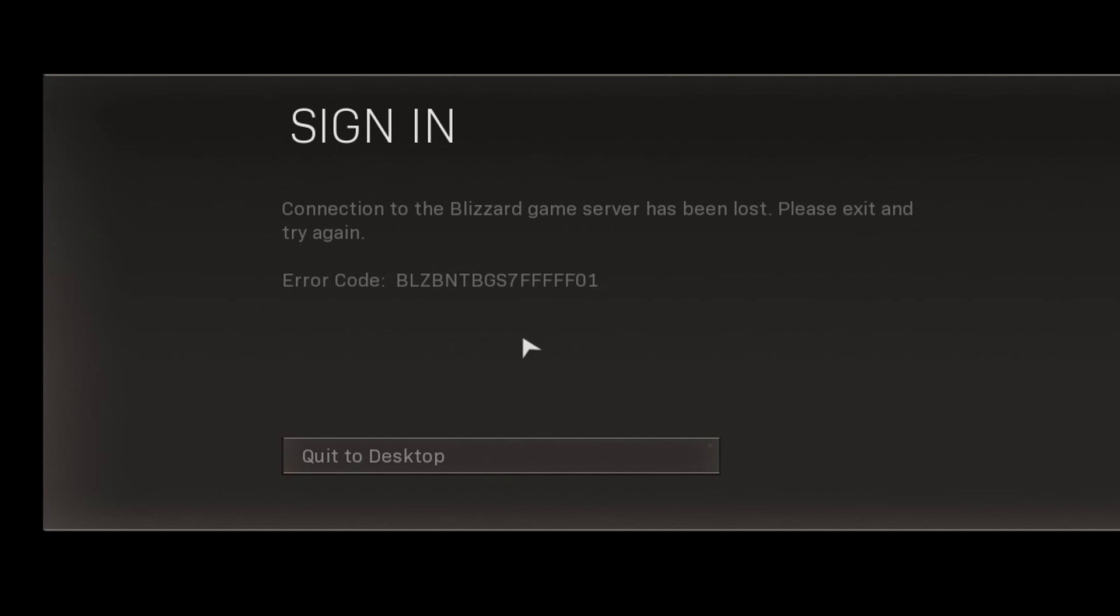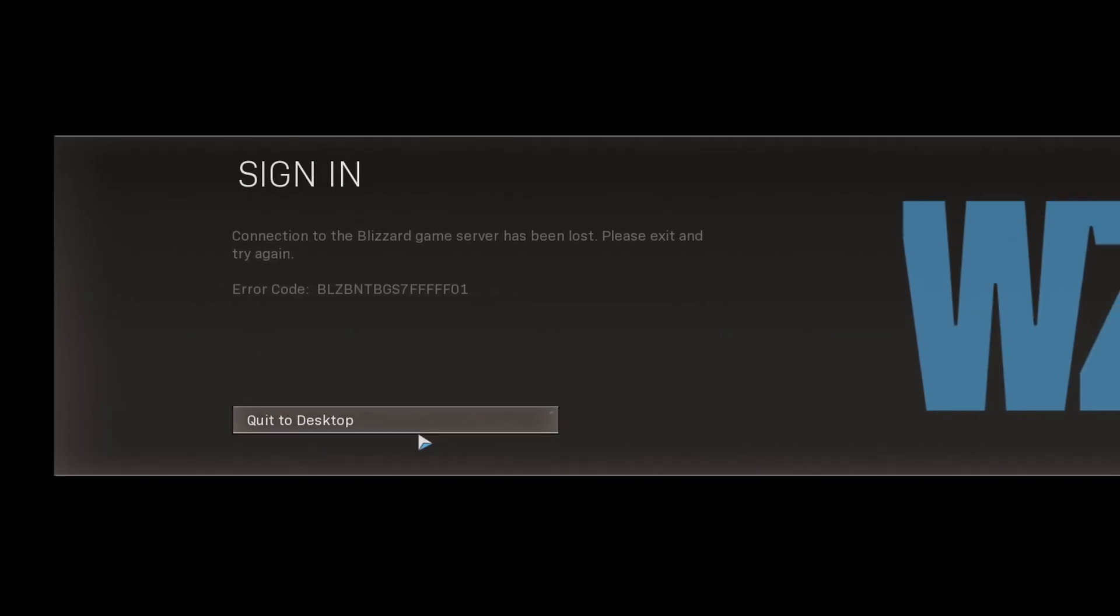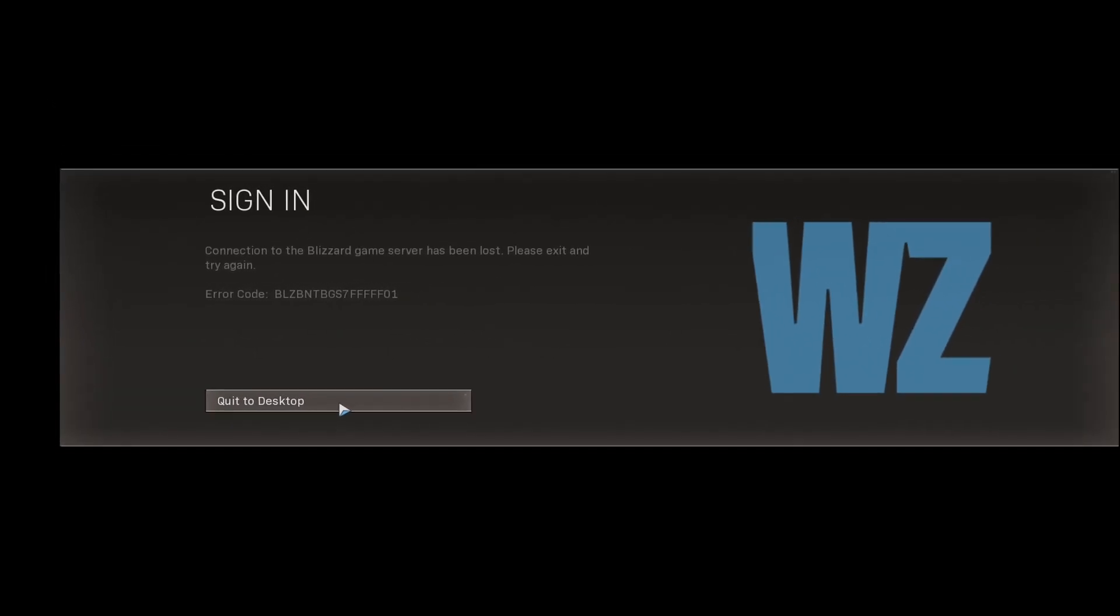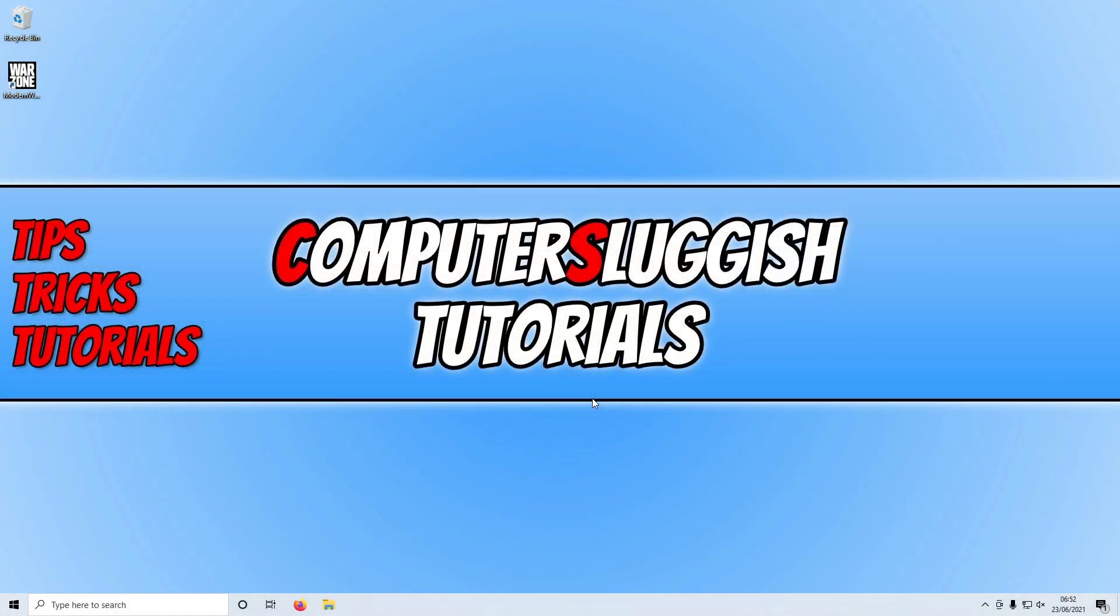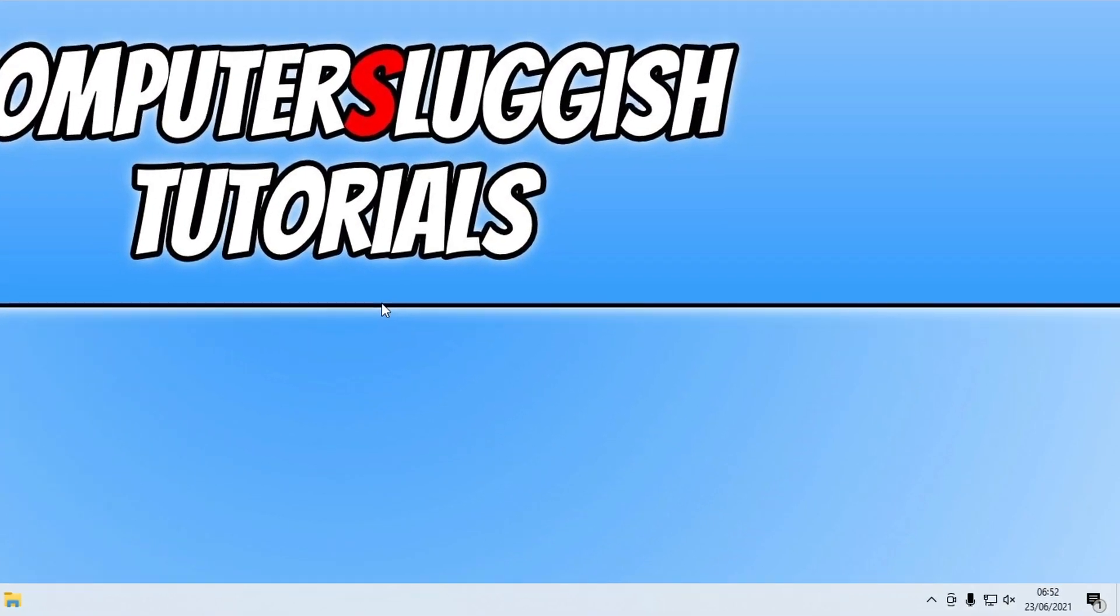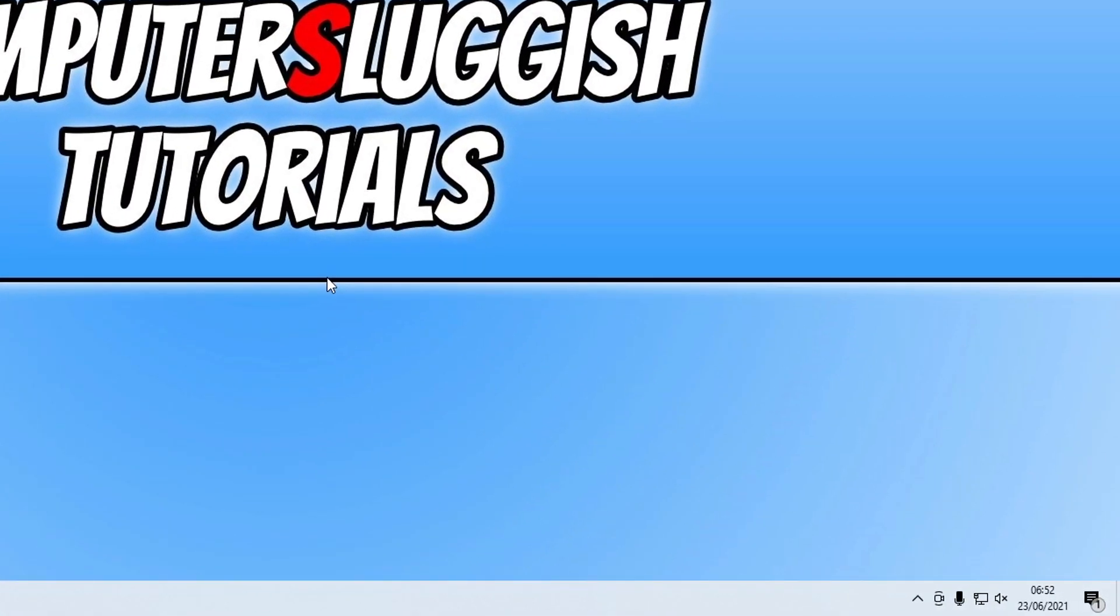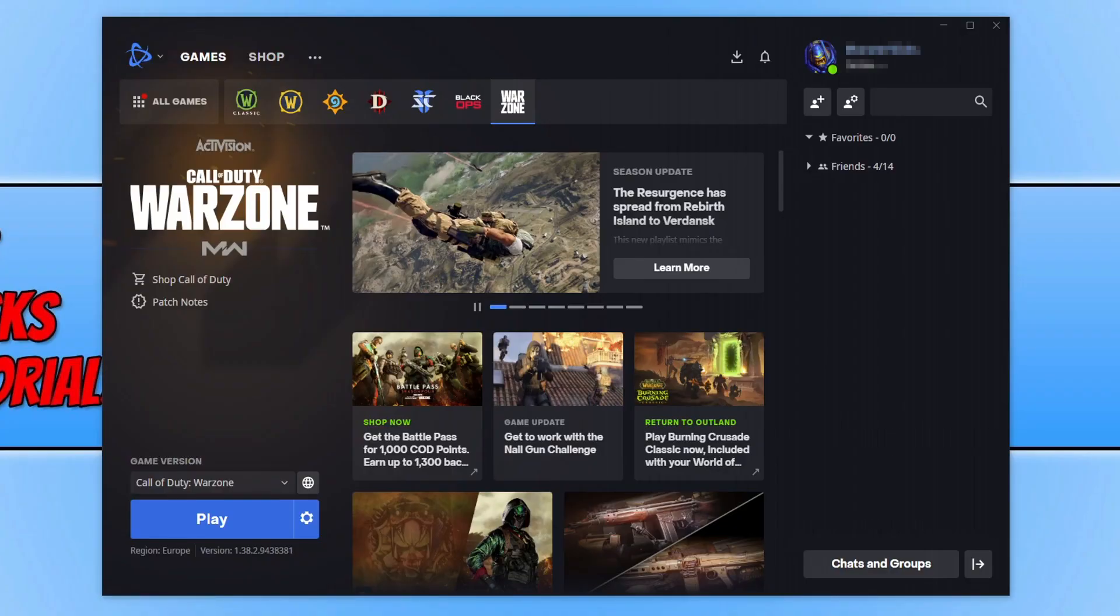So we are going to take a look at how to fix this issue. The first thing you need to do is click quit to desktop, and you now need to make sure you have the Battle.net app open. If I go down to my system tray, you can see that I currently do not have the program open, and that is the main cause for this error. So you need to open up the Battle.net app. I'm going to open that now.